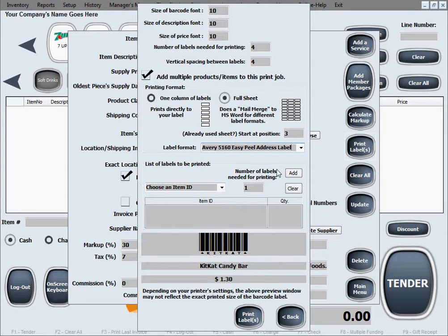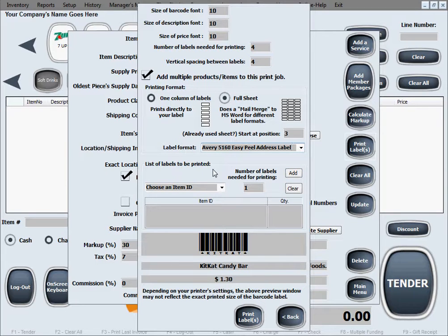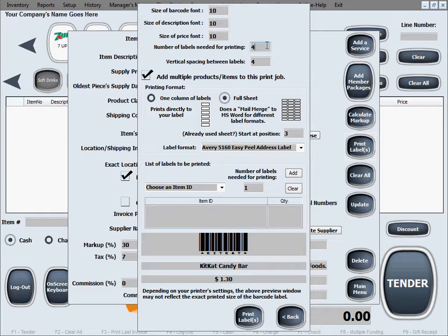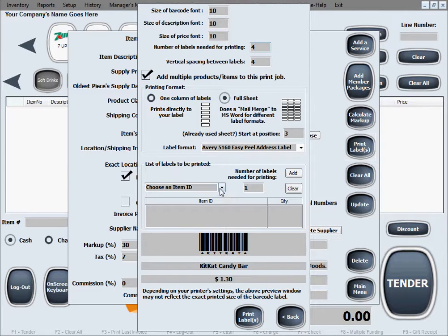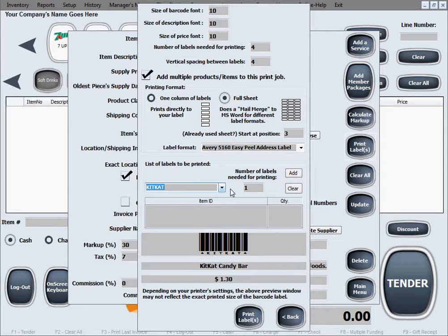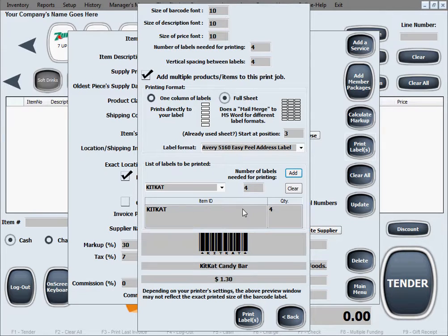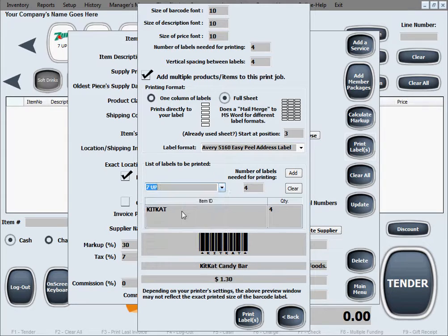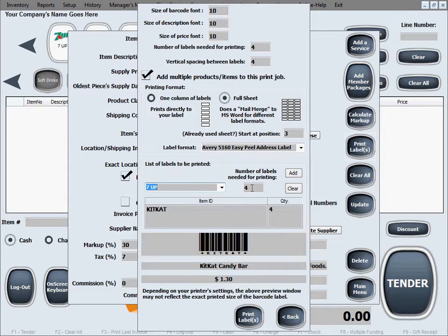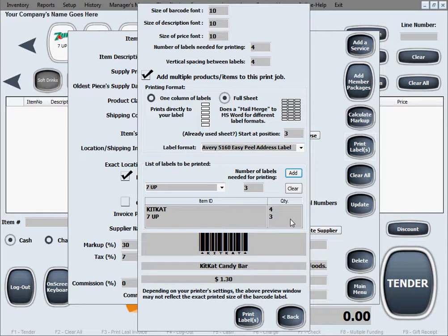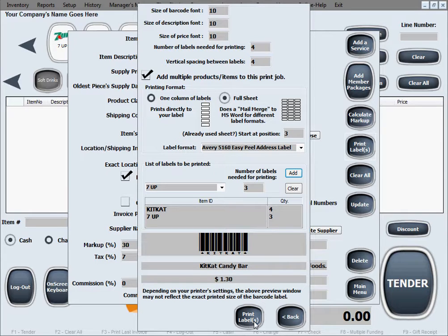As soon as you select that, it expands your window and adds a list of labels to be printed. Since we selected this option, we need to populate this table as a printing job. We need to add the KitKat in there too. I'm going to select the KitKat from the item IDs, we need four again, click add. It adds it to the print job list: four KitKat labels. Let's do another one. Seven Up bottles, let's say we need three of those, three labels. You can keep adding whatever you need.